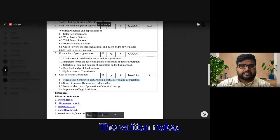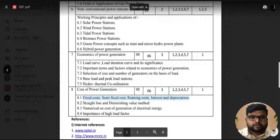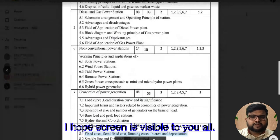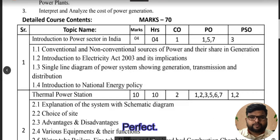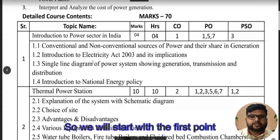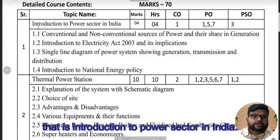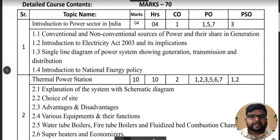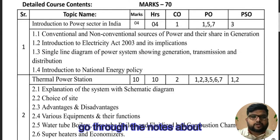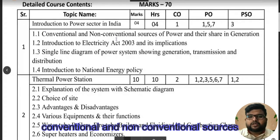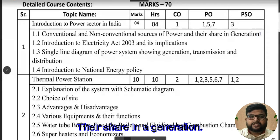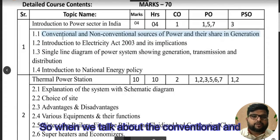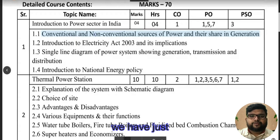I hope the screen is visible to you all — just type 'yes' in the chat box. We'll start with the first point, that is introduction to the power sector in India. We are going to go through the notes about conventional and non-conventional sources of power and their share in generation.